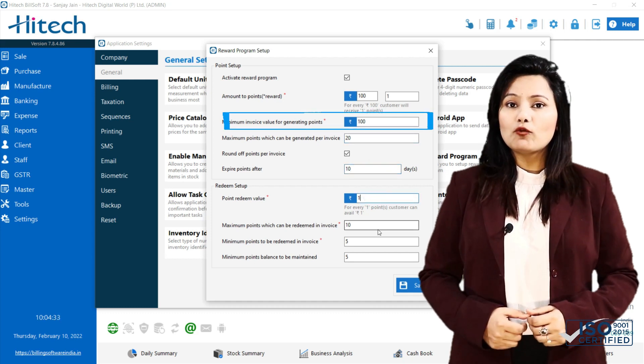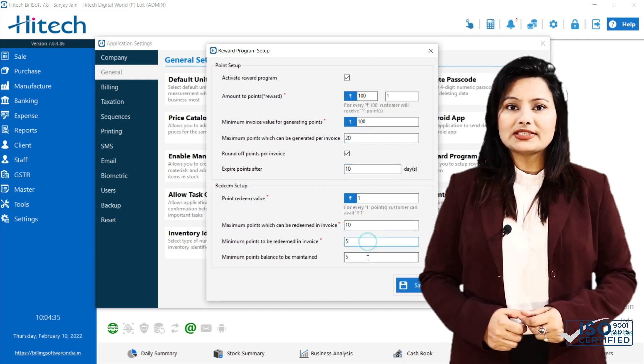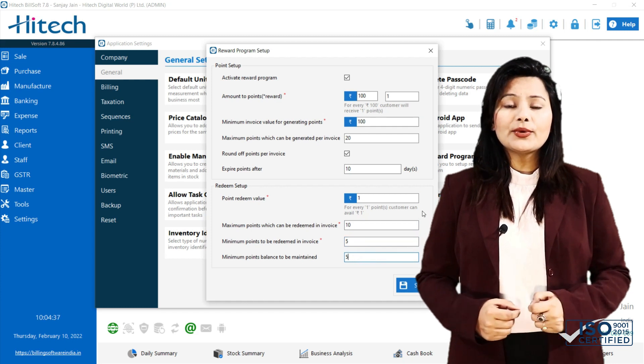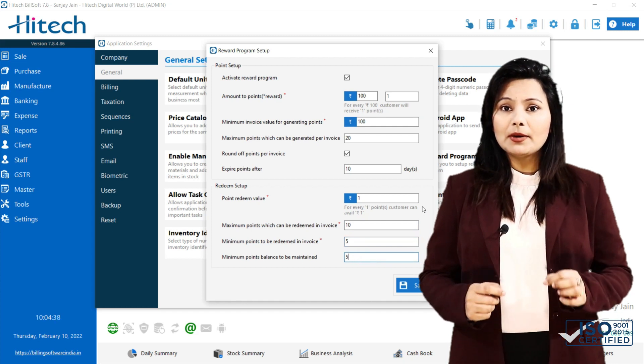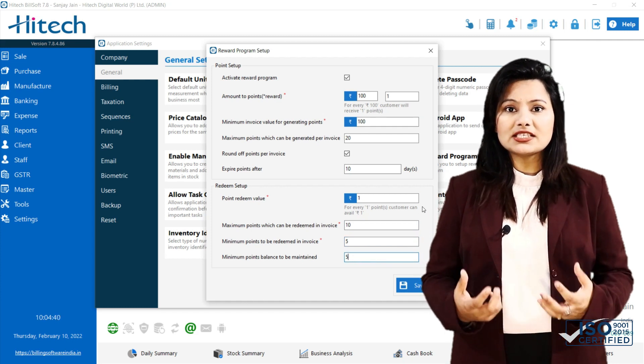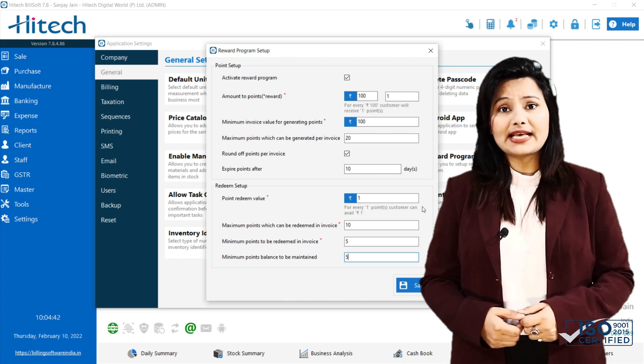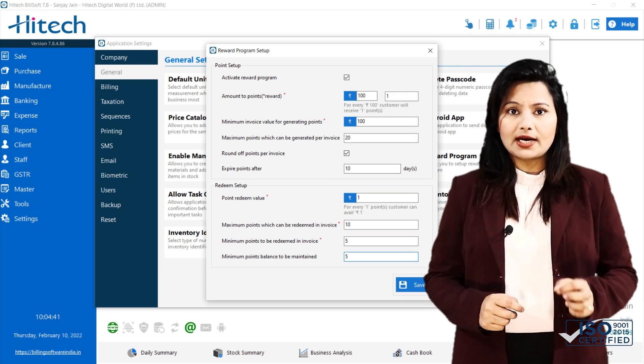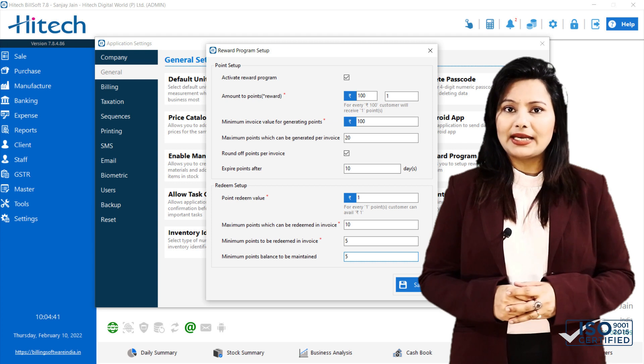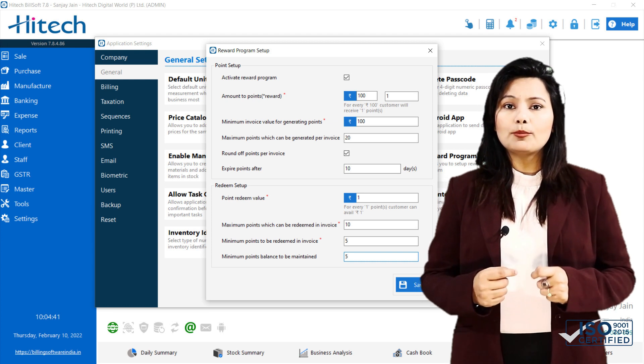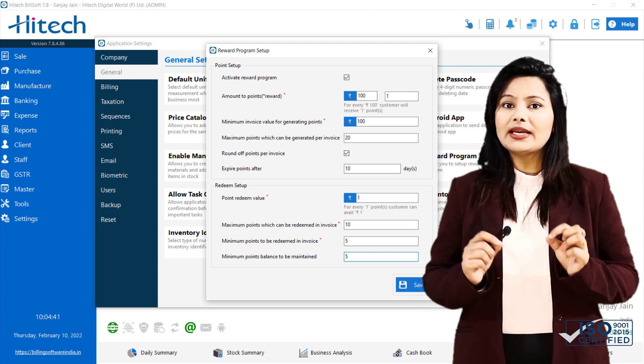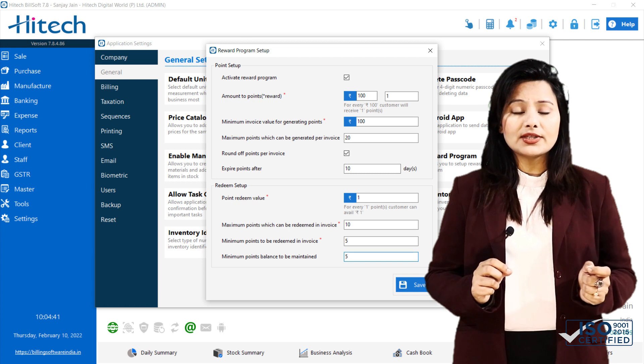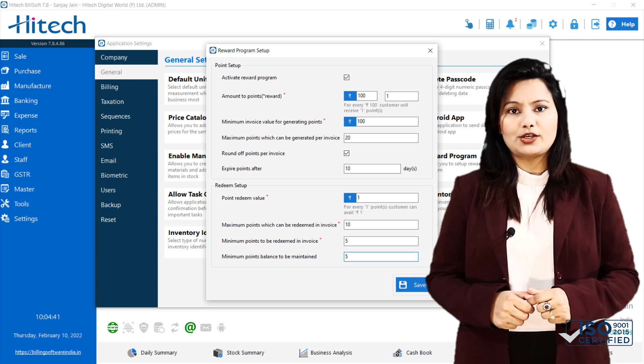Next is Minimum Invoice Value for Generating Points. Here you can define minimum invoice value on which your customer will earn points. For example, if you set Rs.100 as minimum invoice value, then customer will earn point only when invoice value is greater than or equal to Rs.100.